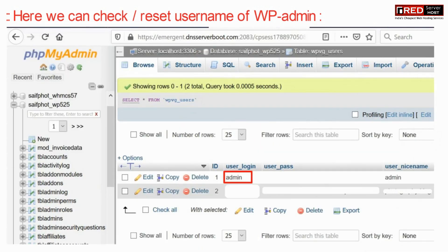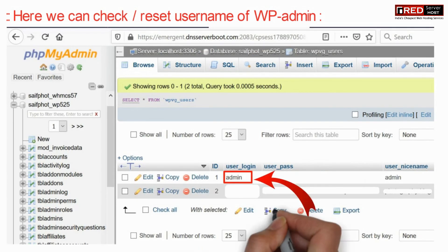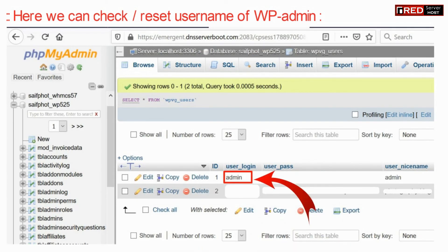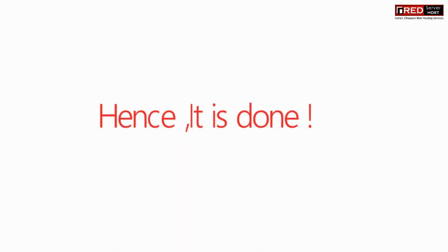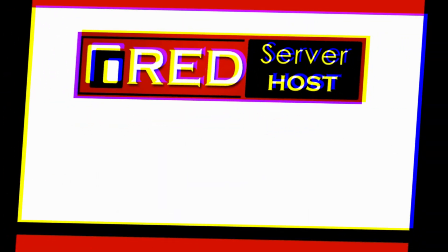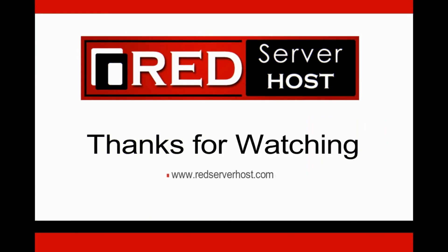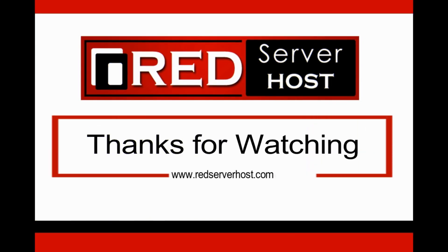Now here we can check or reset the username of wp-admin easily.